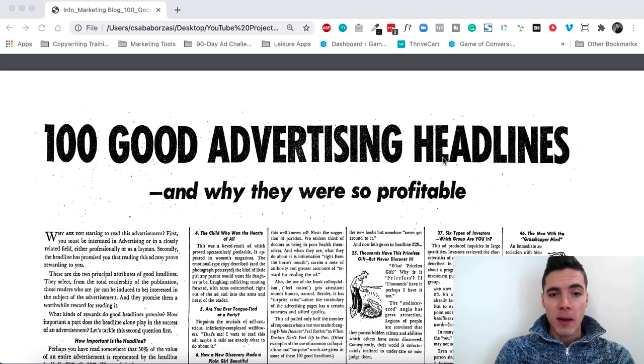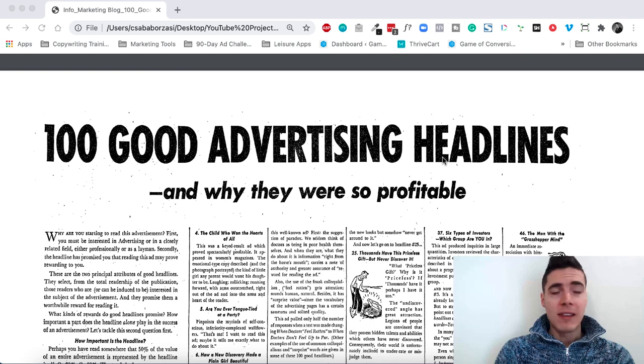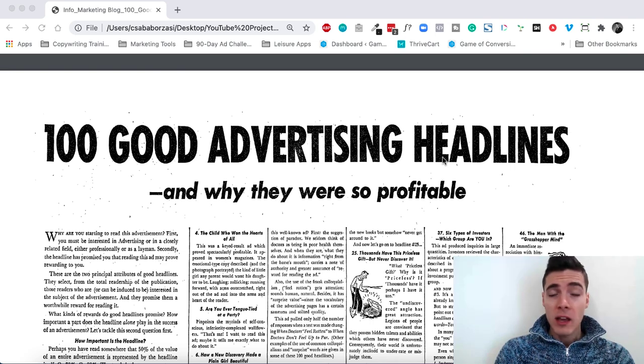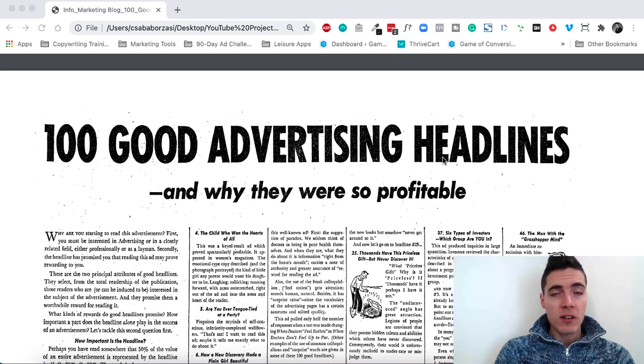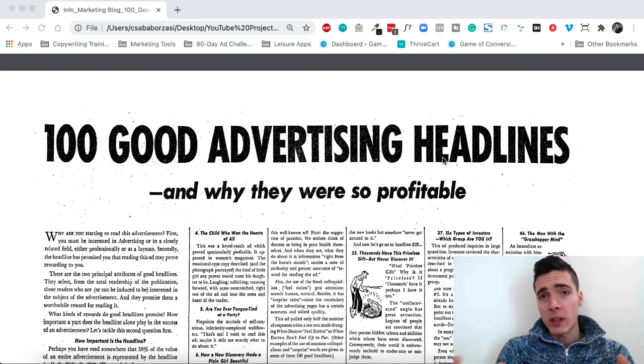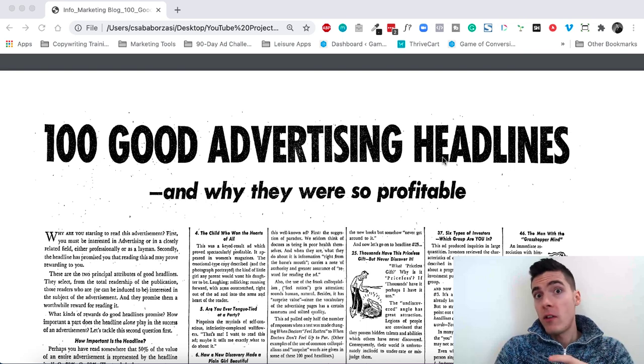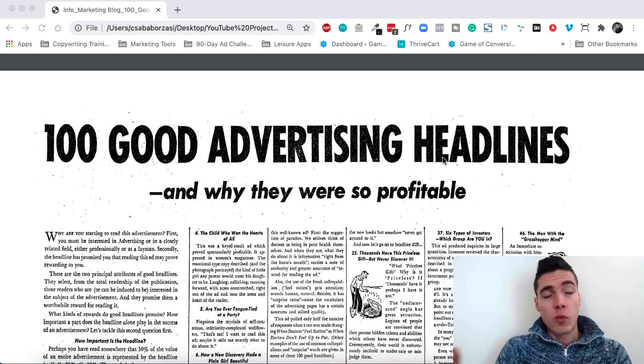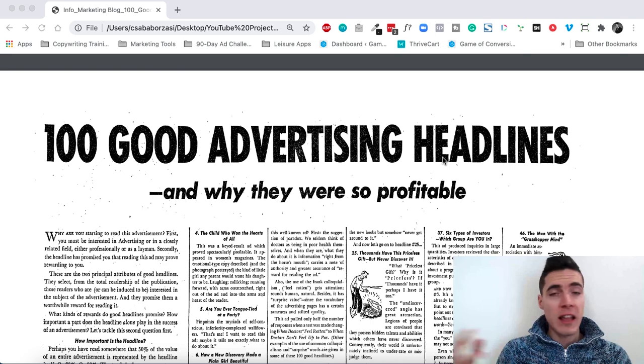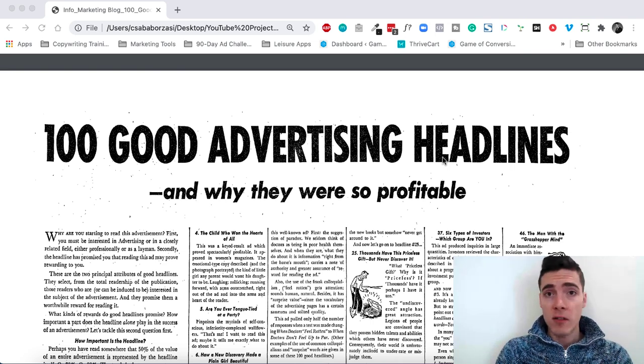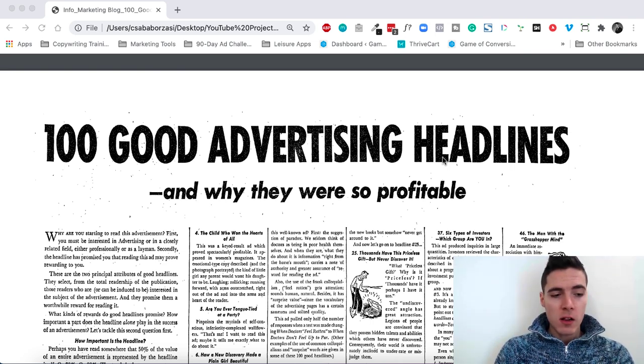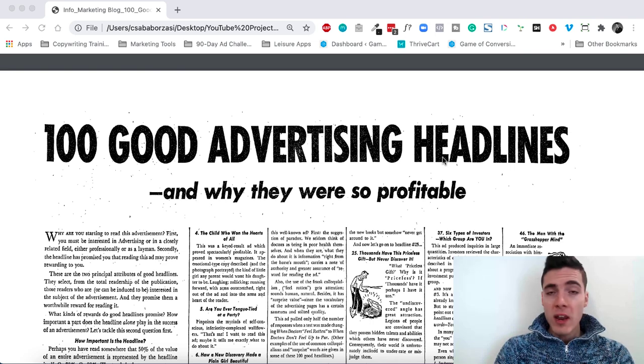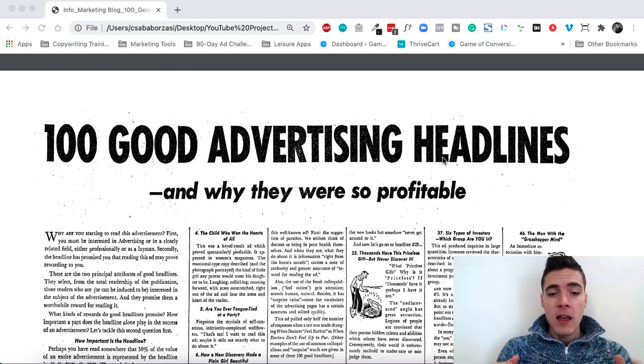Headlines are one of the most powerful, if not the most powerful things in any ad, in any sales letter. By analyzing a bunch of good headlines that have worked decades ago, we can learn a lot from them. What made them work, how they were so successful, and what can you extract from them or even use them as swipes in your own copy, in your own marketing campaigns or funnels or landing pages or sales pages or video sales letters.